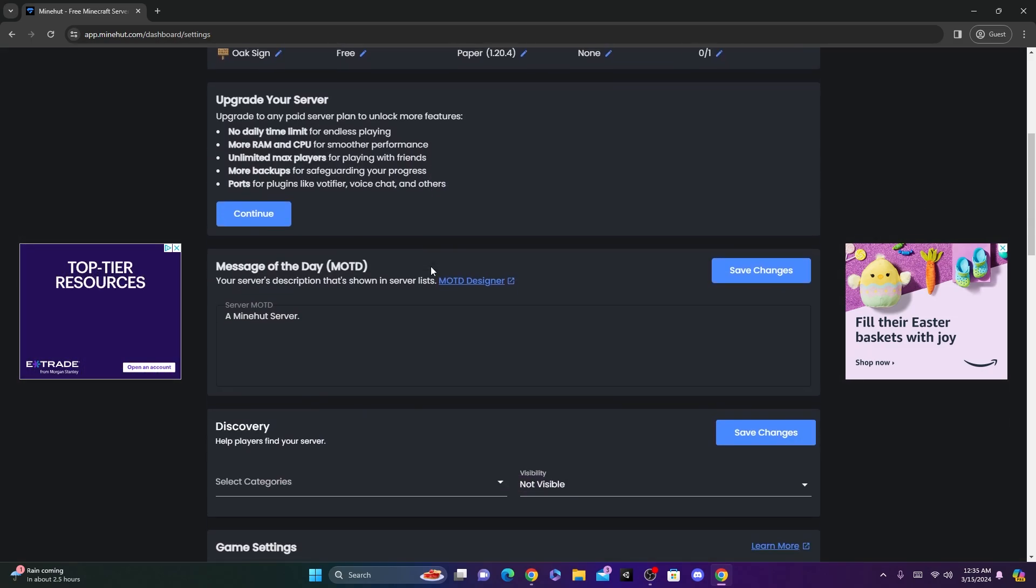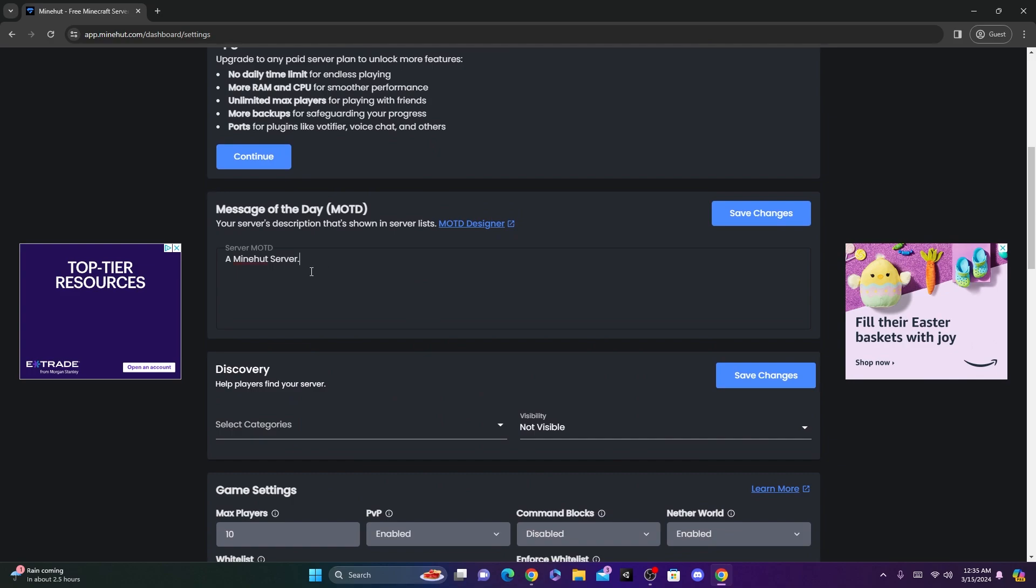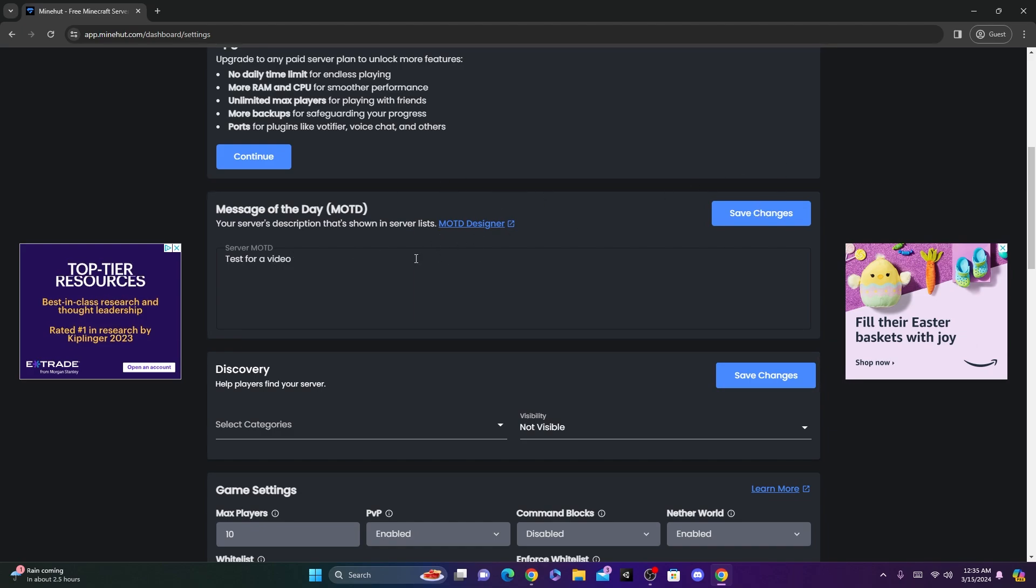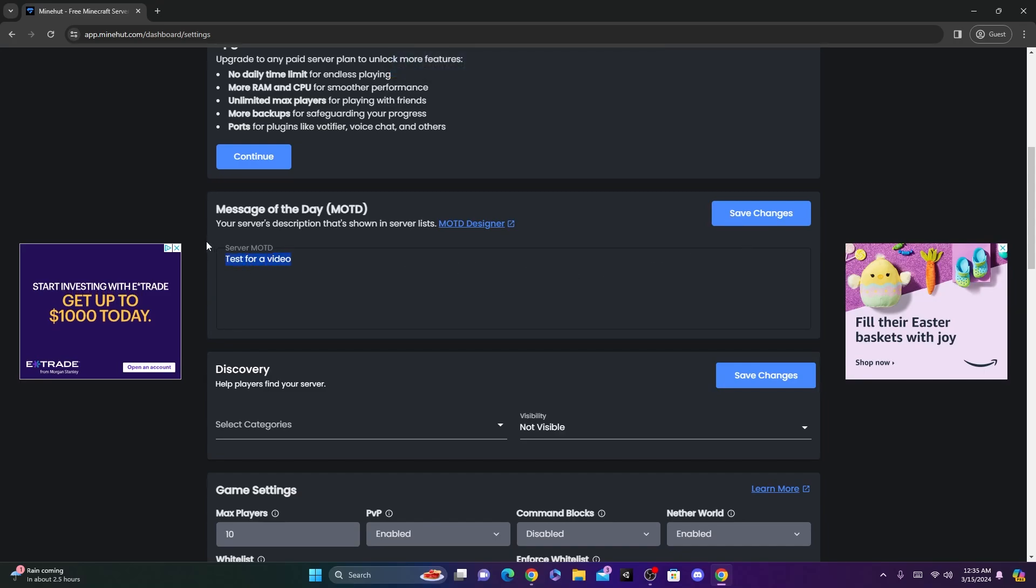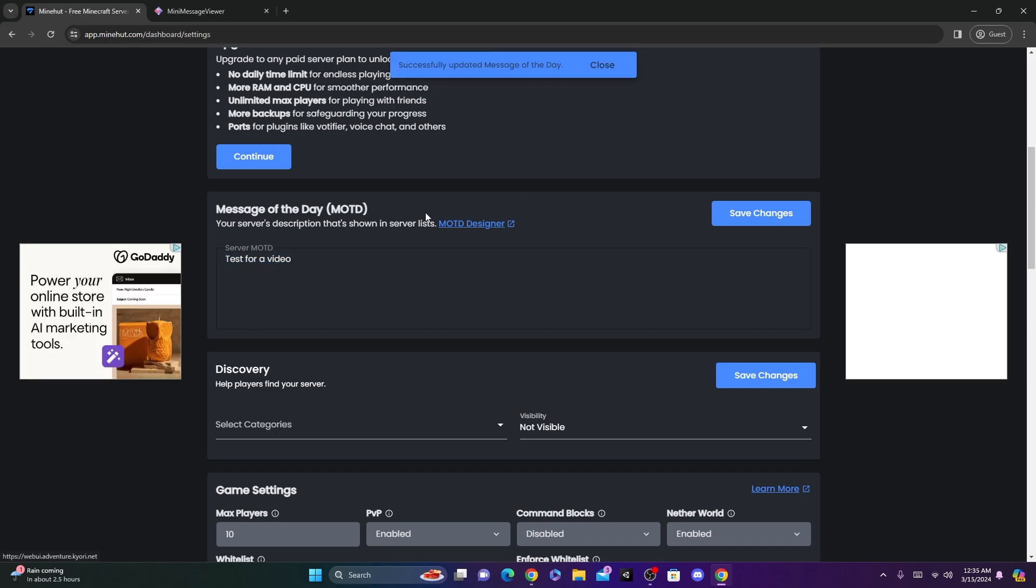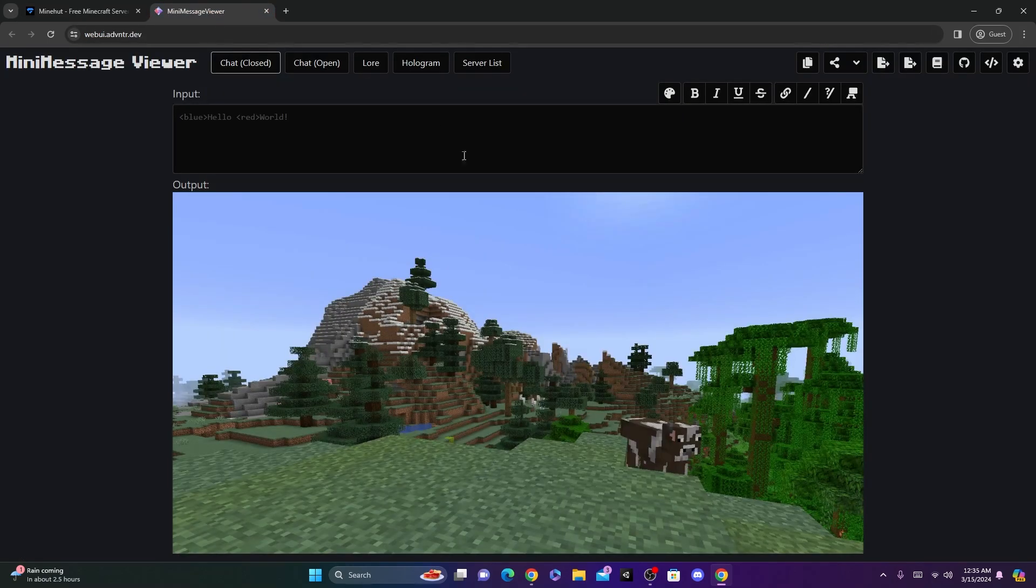Now, let's just scroll down a little bit here. Over here, you can create your message of the day. So if I just say, test for a video, and I click Save Changes, when we go to the Minecraft server list, you can view that here. So if I click Save Changes now, this will be the message of the day on the Minecraft server list. You can actually click here to design your message of the day and add colors and stuff, which is pretty cool.